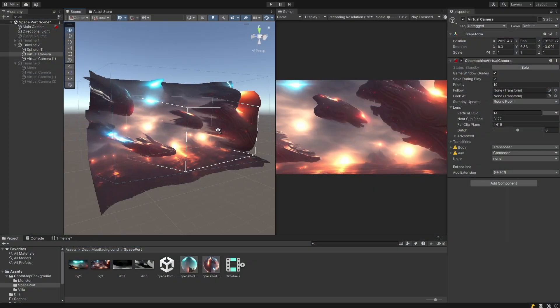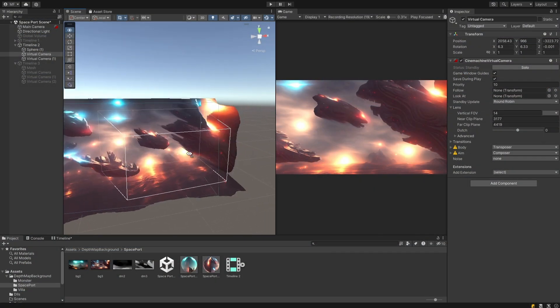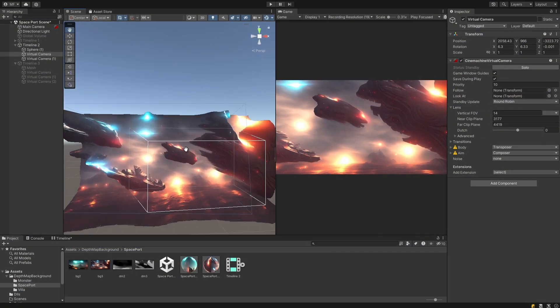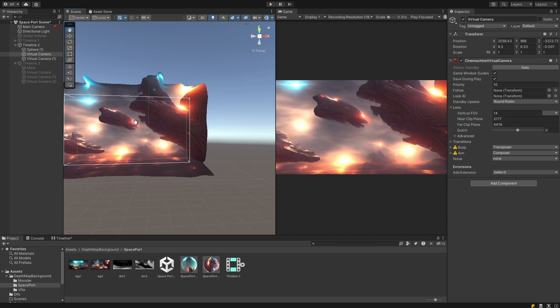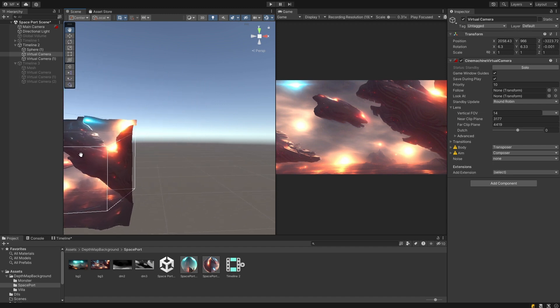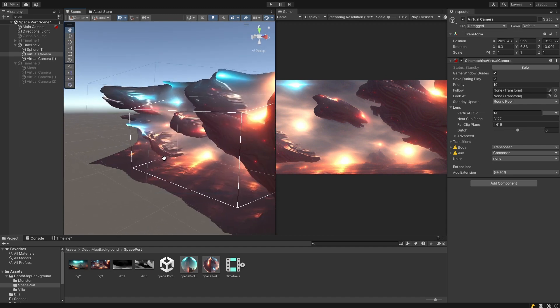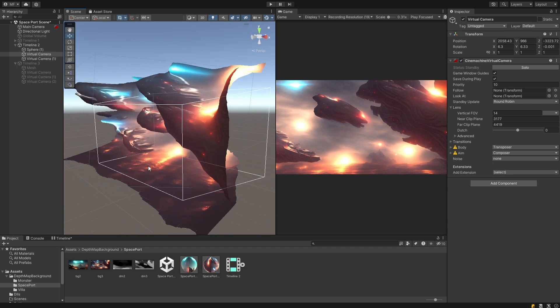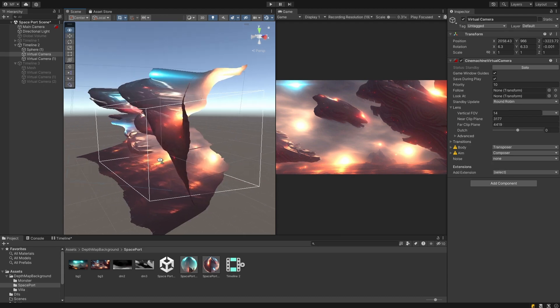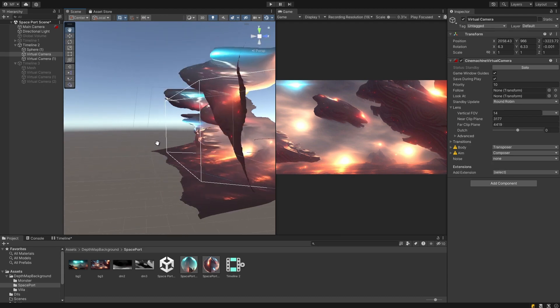Next I wrote some software that simply takes the depth map and generates a mesh. It uses the x and y of the picture as the x and y of the mesh and the depth map as the z, of course scaled to give an acceptable result.